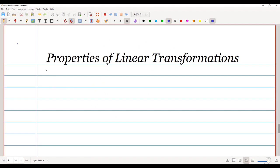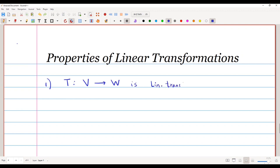In this video we are going to learn about two important properties of linear transformations. The first property says that if T is a linear transformation from a vector space V to a vector space W, then T of 0-bar is always equal to 0-bar.